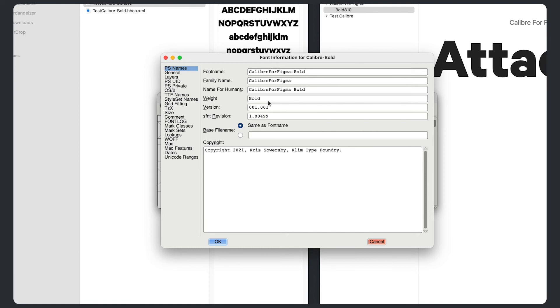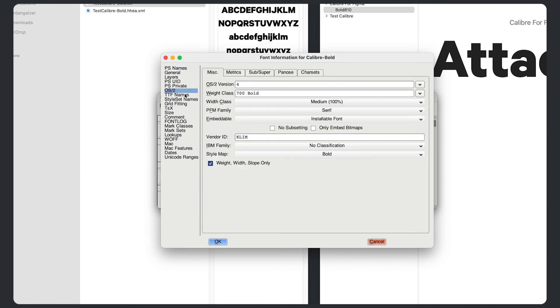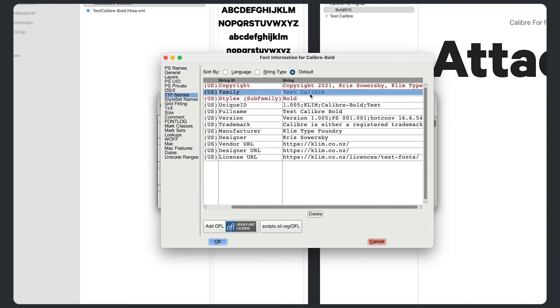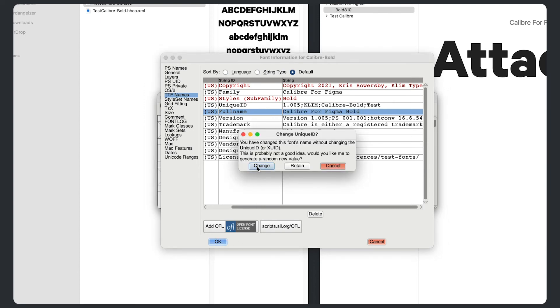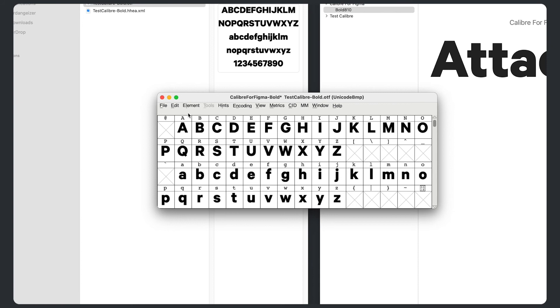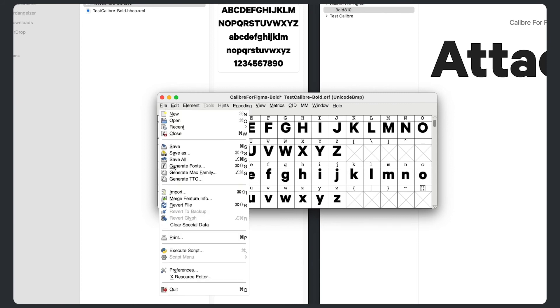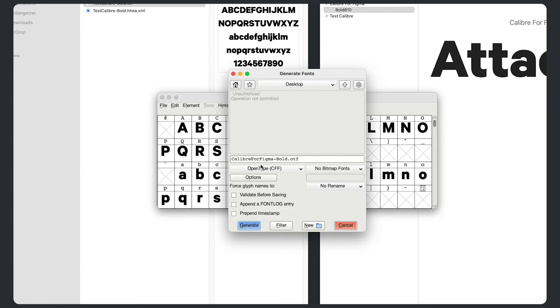Figma. For Figma. We want spaces in this bottom one. And again, just to the TTF names file, we want this to be Calibre for Figma. And we want this Calibre for Figma bold. And beautiful. We want that to definitely change the unique ID. And just in the desktop, I'm hitting generate.